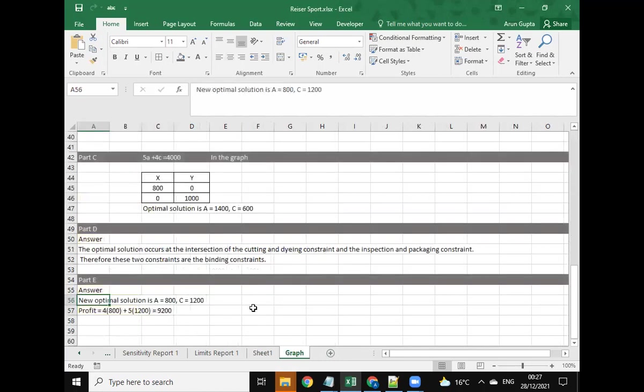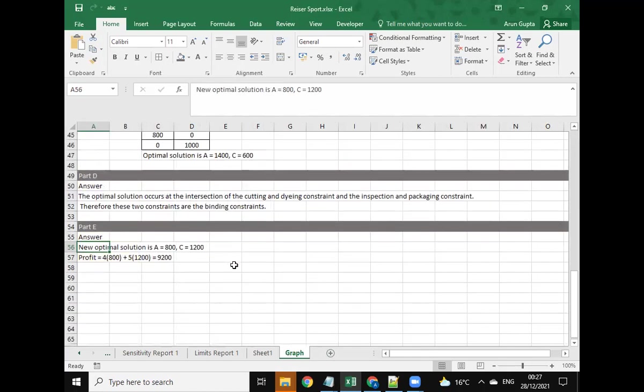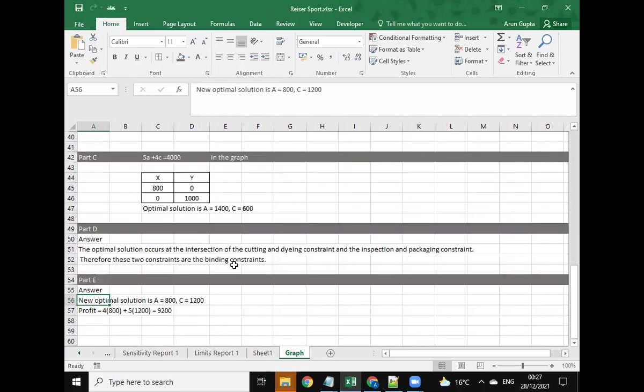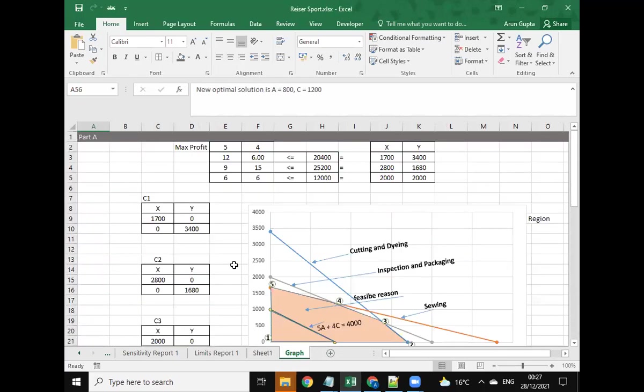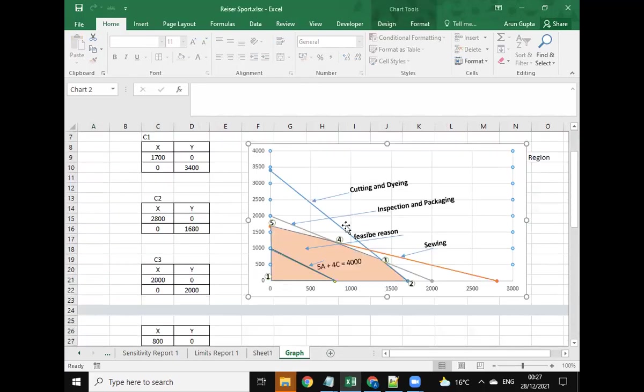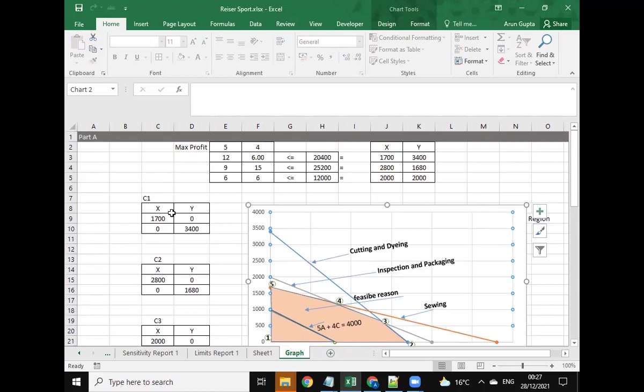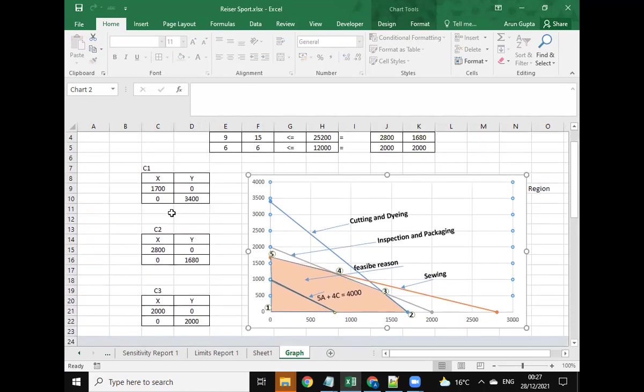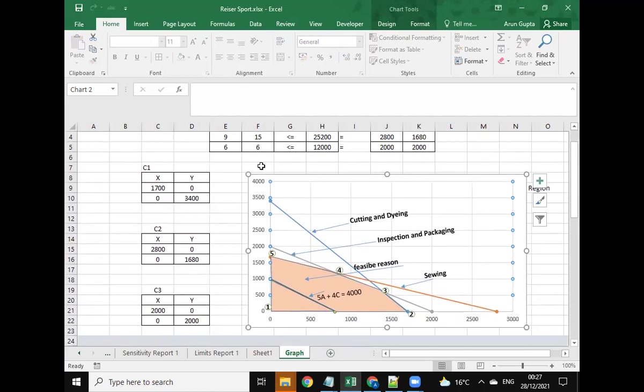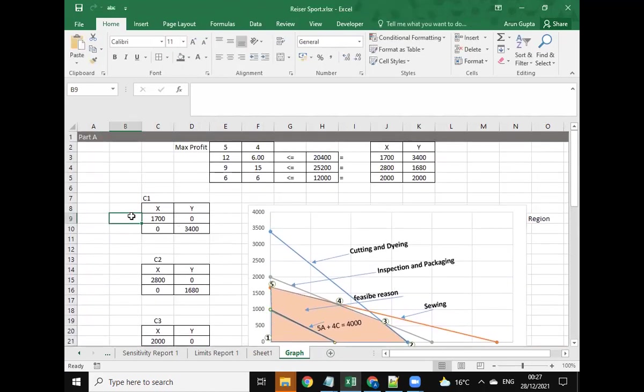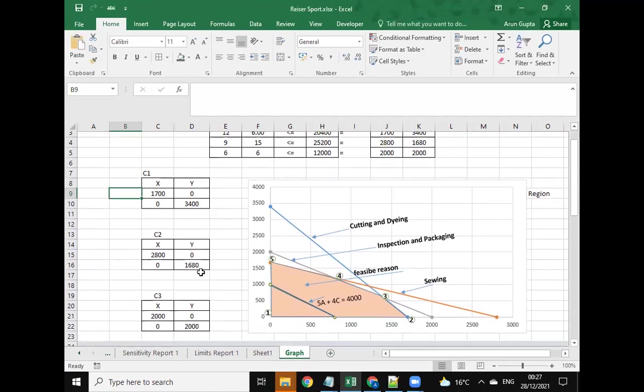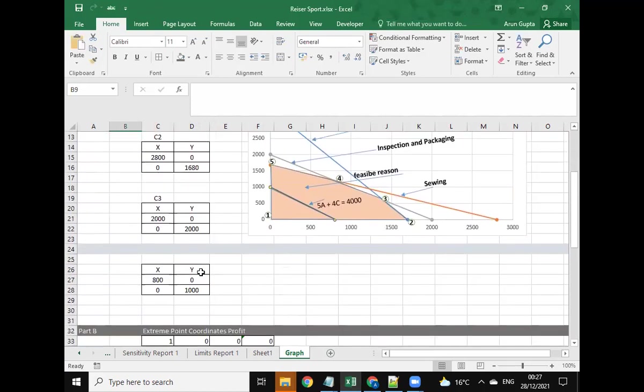There we go. We have the graphical solution also as depicted in the question for each and every part. Here we have provided a graph for this answer. Here is the feasible region. These are all the points of x and y by putting different values.